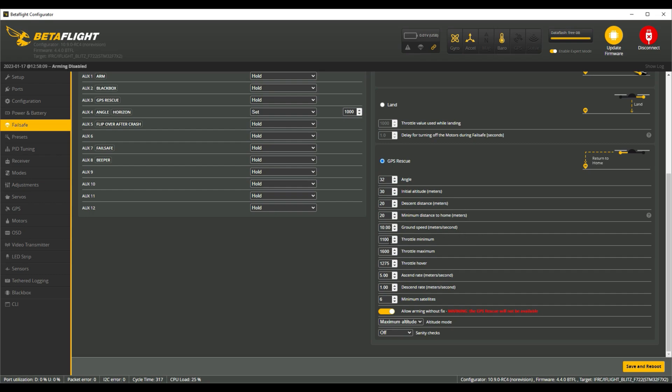Throttle minimum, I left these as standard, 1100, maximum 1600. Throttle hover 12.75 on this particular model, these may vary depending on your model. The ascend rate is 5 metres a second, and my descend rate is 1 metre a second. Although, depending on your GPS lock, as we've seen in the videos, it's not always 1 metre a second, there's some scary drops that happen.